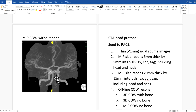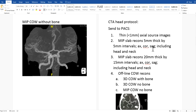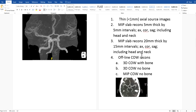We're really only talking in this video about how to make these offline COW recons. The whole CTA head protocol sent to PACS will have other information, including thin cuts less than 1mm axial source images, and then 5mm thick MIP slab reconstructions in 3 planes — axial, coronal, sagittal — including head and neck. We're also going to do 20mm thick slab MIP recons in 3 planes, and then we'll send our offline COW reconstructions.